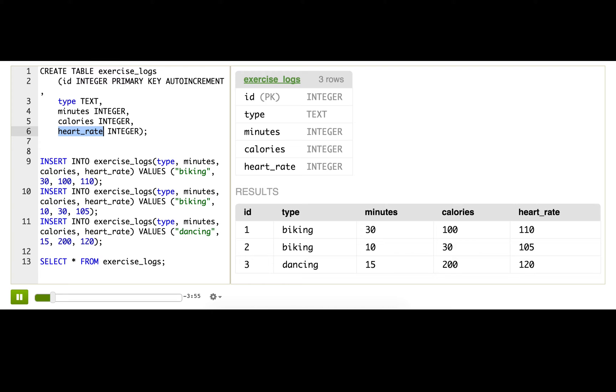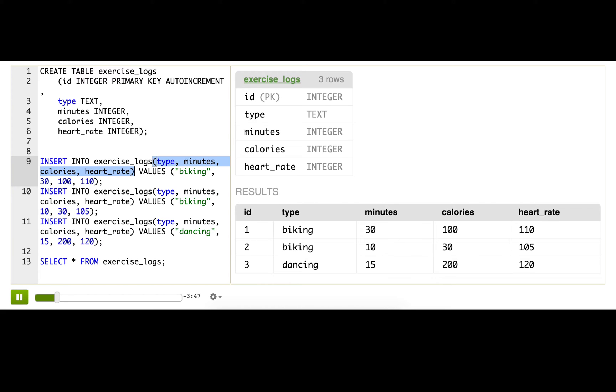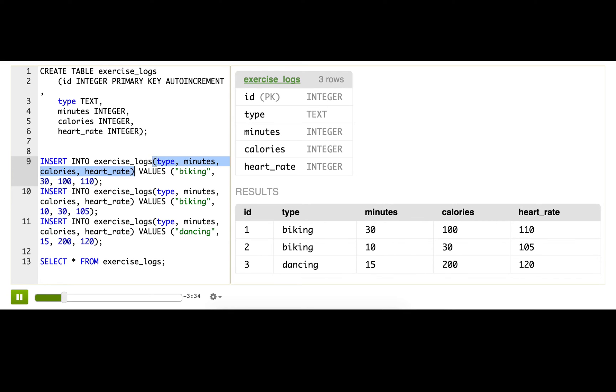Now, I'm inserting the data using a slightly different syntax than before. Notice how I'm specifying the column names in parentheses after the table name. When I do that, it means that I don't have to specify every column value here. I only have to specify the ones that I give in this list of column names.